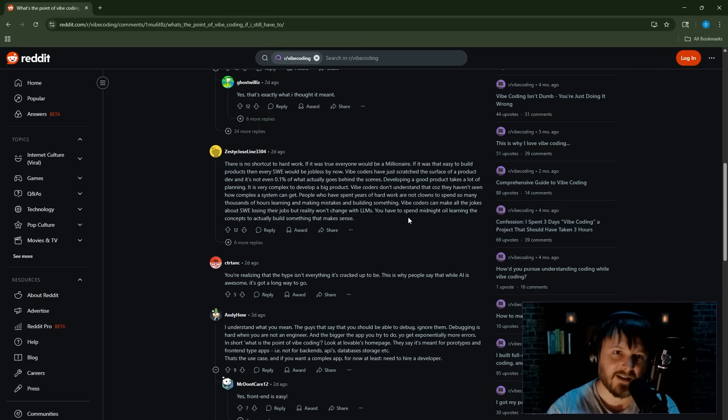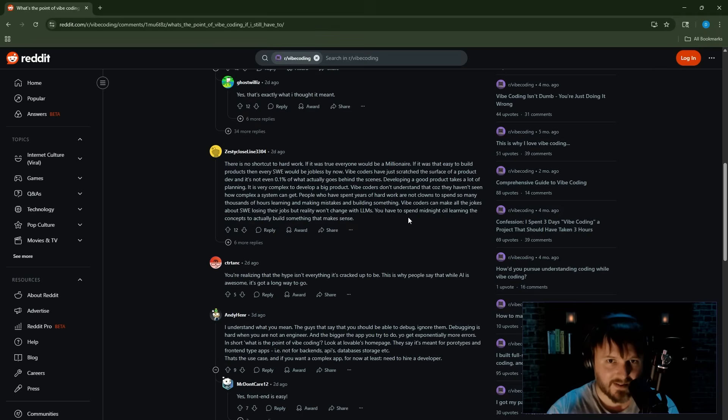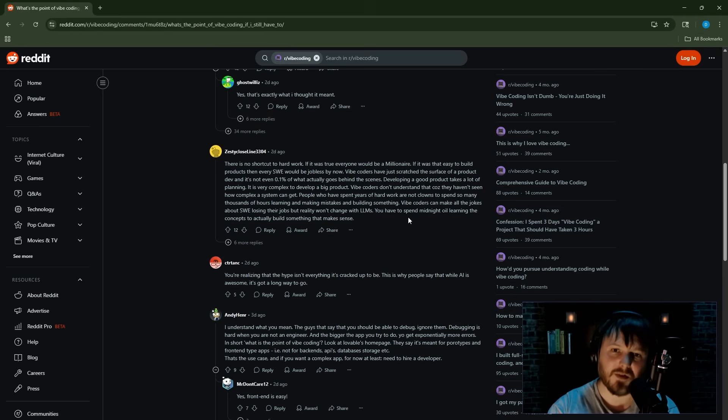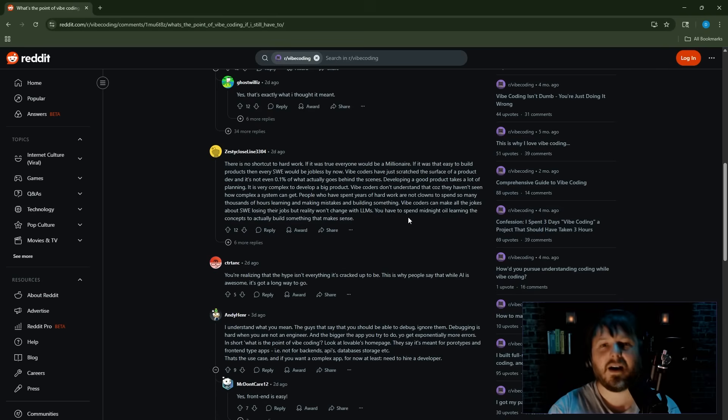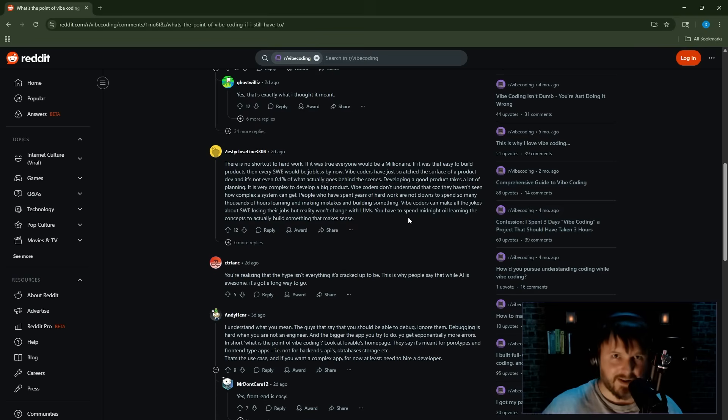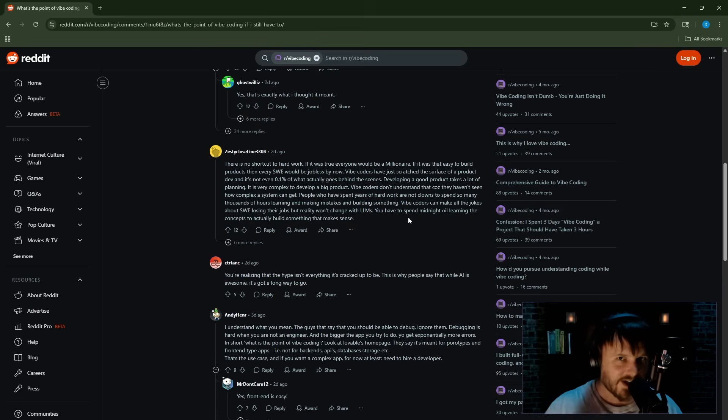People who have spent years of hard work are not clowns to spend so many thousands of hours learning and making mistakes and building something. Vibe coders can make all the jokes about software engineers losing their jobs, but reality won't change. With LLMs, you have to spend midnight oil learning the concepts to actually build something that makes sense. We're gonna read a couple more and then we're going to go into the controversial ones.